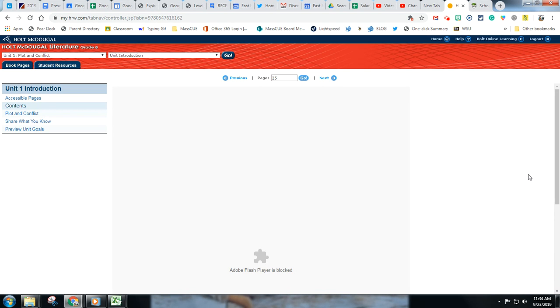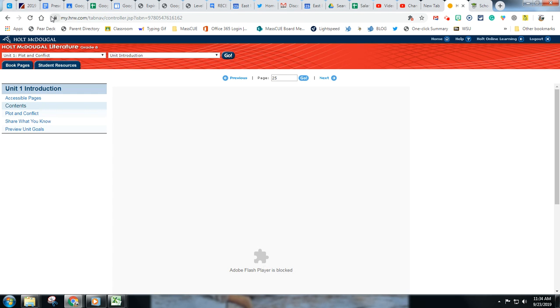So let's say I log into a resource, a curriculum resource, and I need Flash. This is an online textbook and as you can see, Flash is blocked.